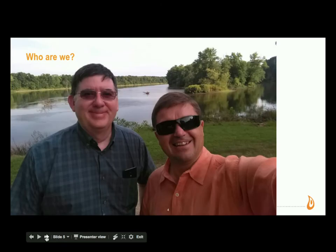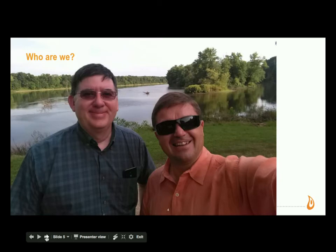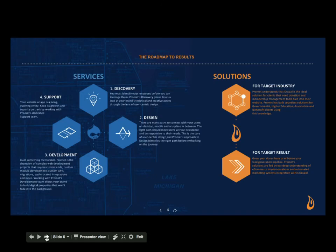I am Andy Kuharski. I am the president and founder of Promet Source. I'm Johnny Fox, the CTO of Promet. I've been with Promet for six years. I lead the team that has suffered with, struggled, and developed our continuous integration process. We're not shy about sharing our pain.